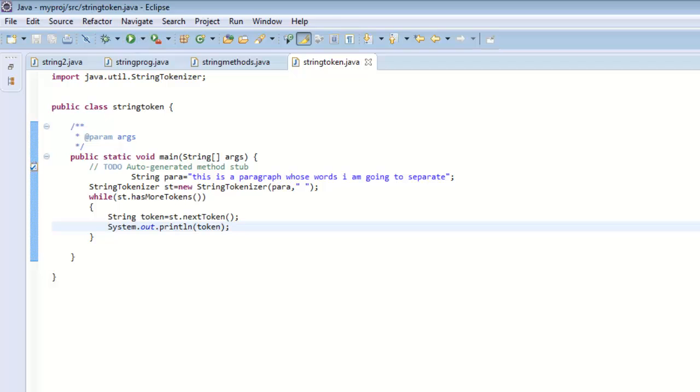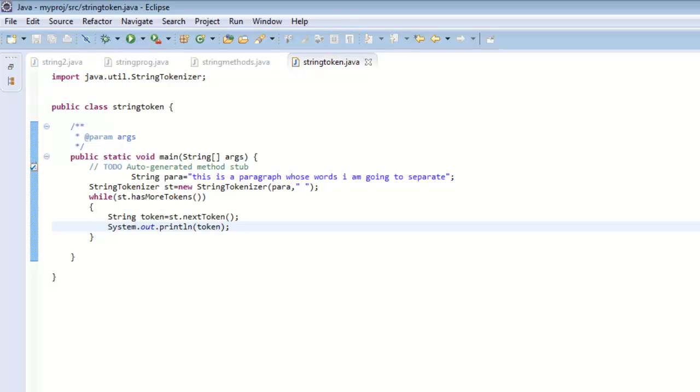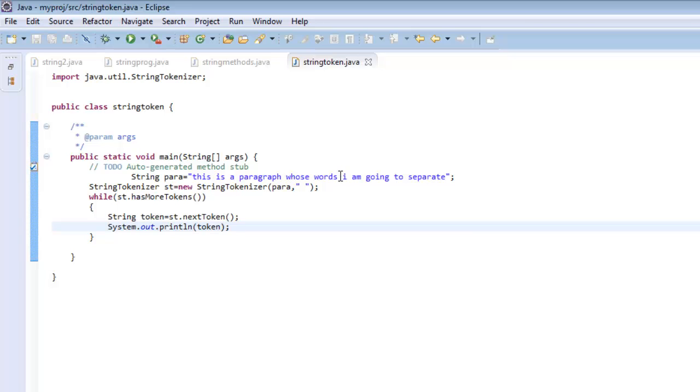This is what it has done - it has broken the string into various tokens. How we decide what is one token is the delimiter that we give to this constructor. We have said that space decides where the next token ends. According to that, it has broken the string into various tokens and solved the purpose of taking out all the words from this string.